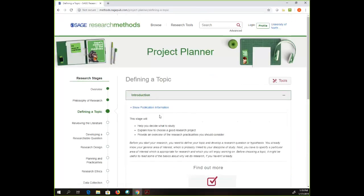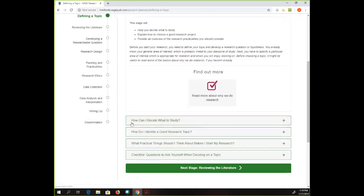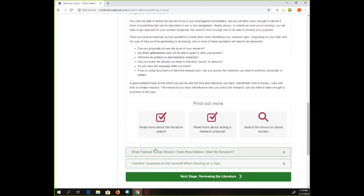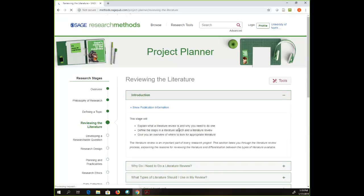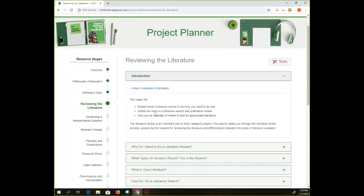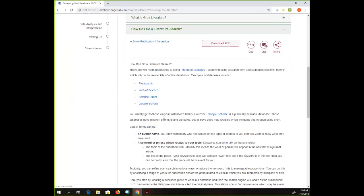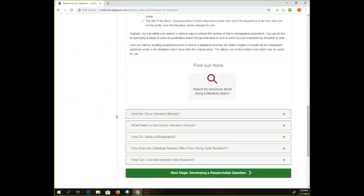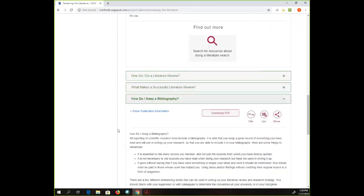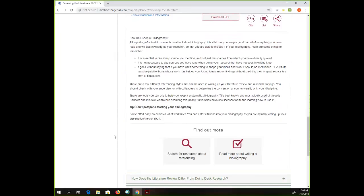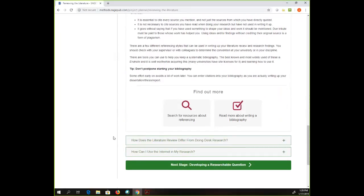Then I can move on to the next stage — this is where I define my topic. Here's how I can decide what to study and how to identify a research topic. It's really just walking you through from the very beginning, things to consider as you work your way through a research project. The literature review — surprisingly, even though I'm a librarian, this is not my favorite part of the process. There's guidance on how to do a literature search and a literature review. I think this is really helpful for new researchers.